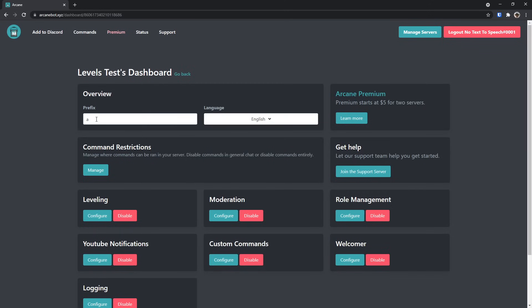First off, there's a prefix. I would make your Arcane bot a prefix that is easy to use. Do exclamation mark. Now, Me6 is also exclamation mark, so make sure that your prefixes aren't the same on two separate bots, or else they'll start to interfere with each other and you'll have a ton of issues.